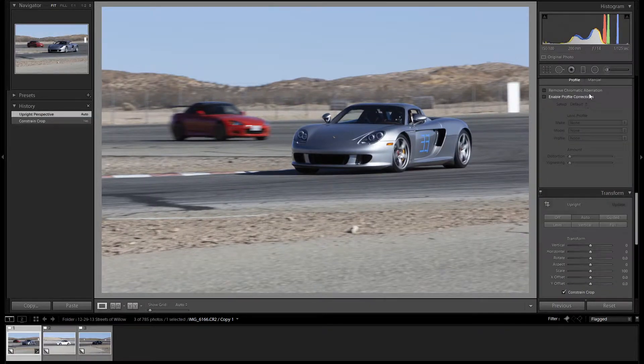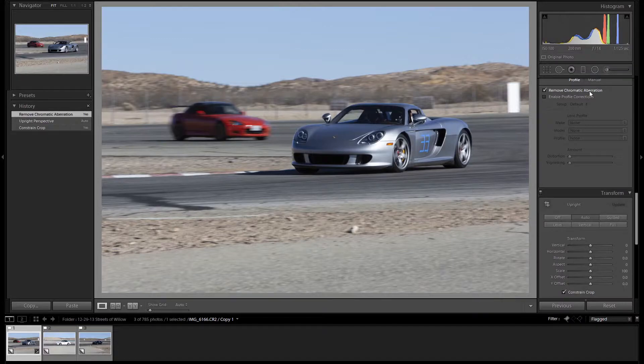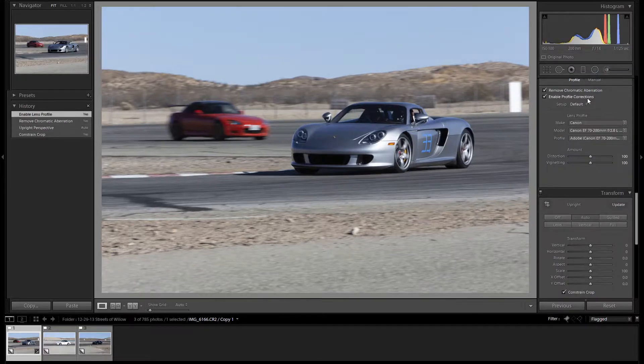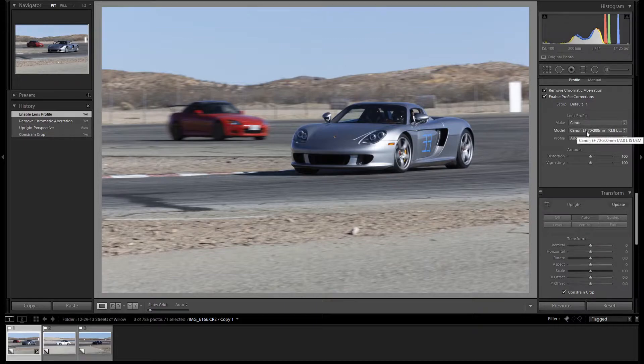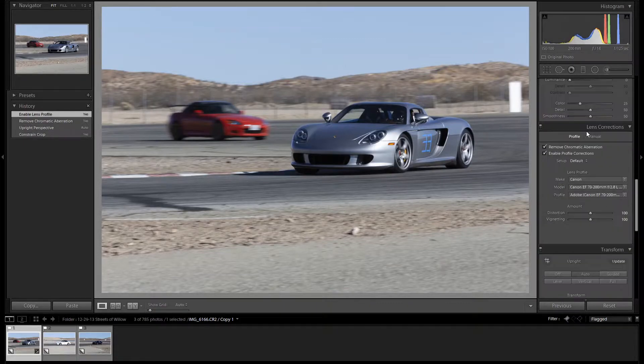We will let Lightroom straighten this image. Next up, as always, we'll remove chromatic aberrations and enable profile corrections. I was shooting this with a Canon 70-200 f2.8.